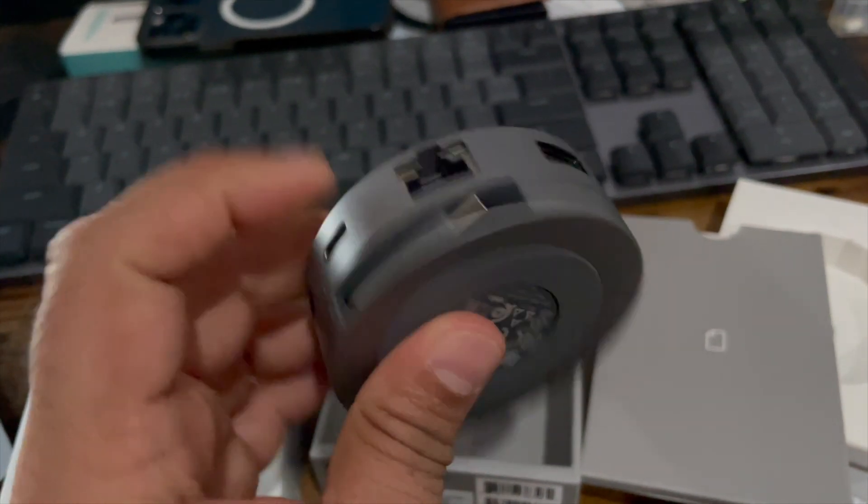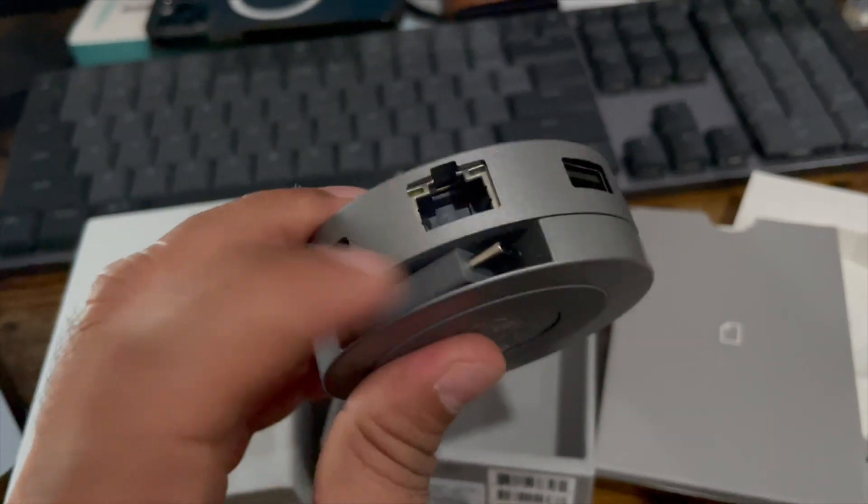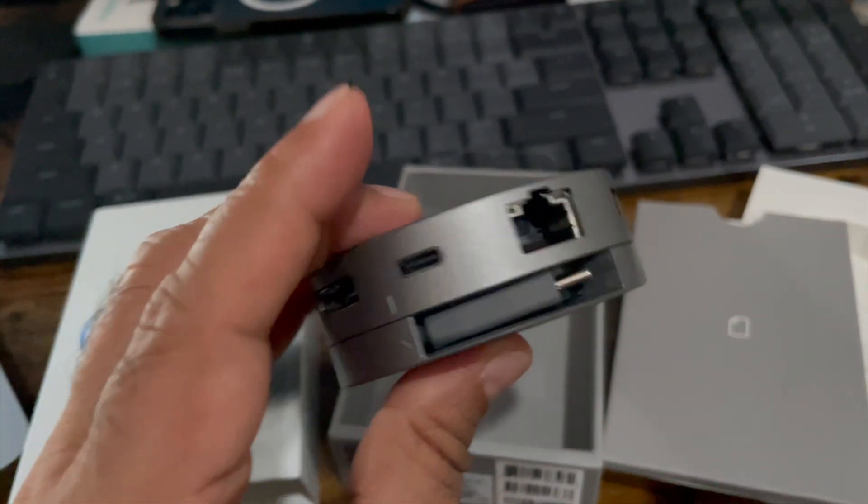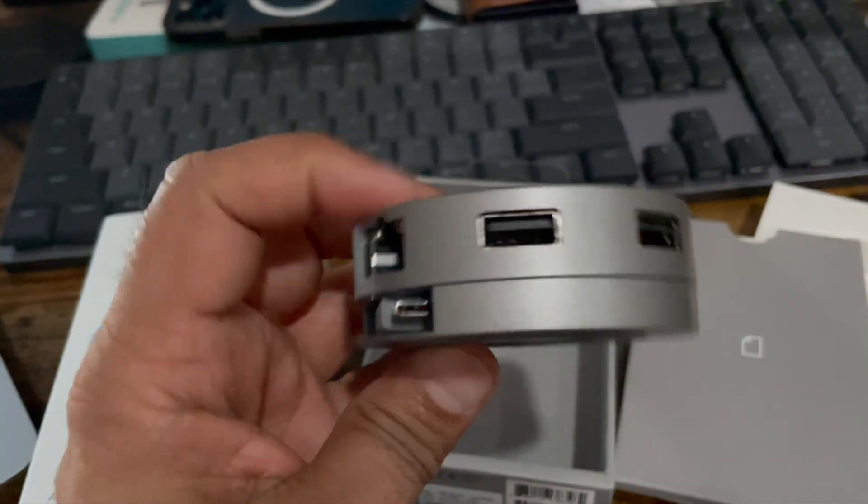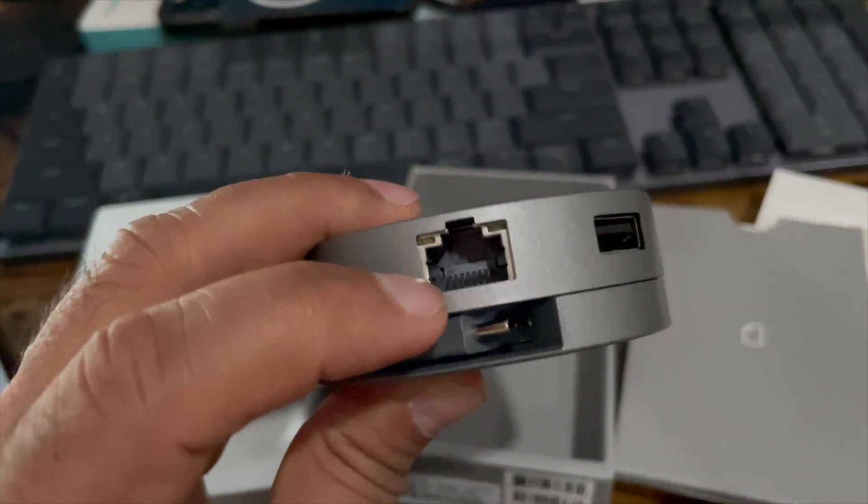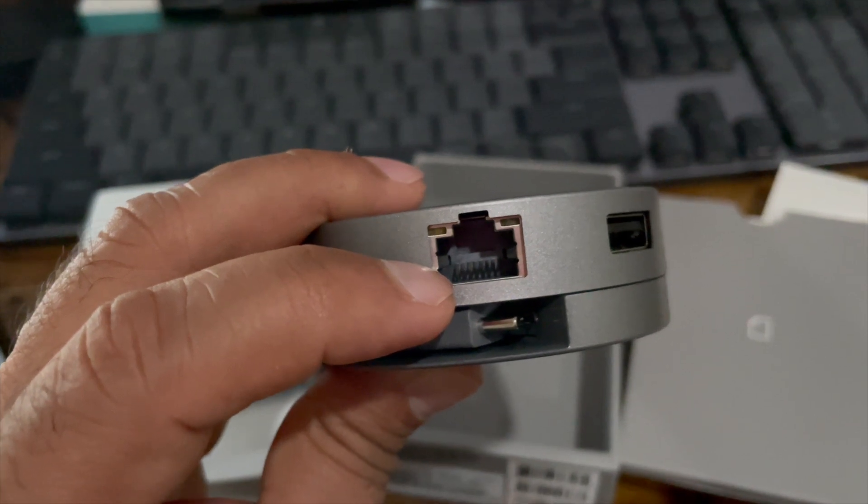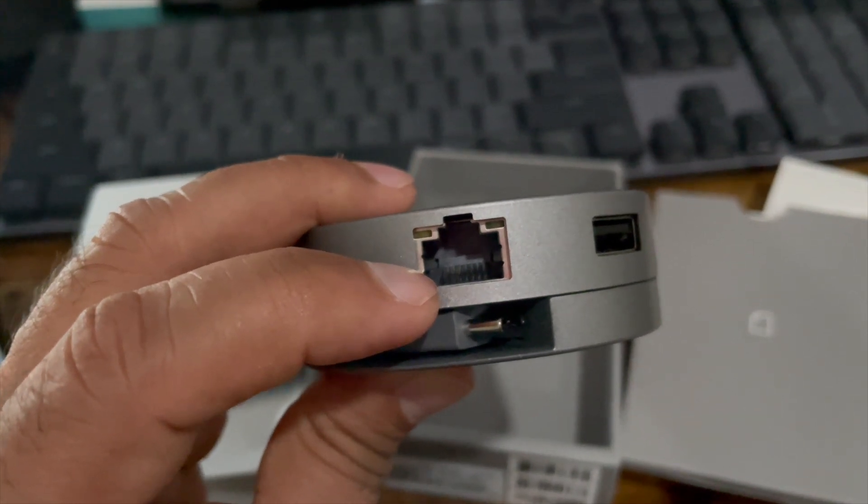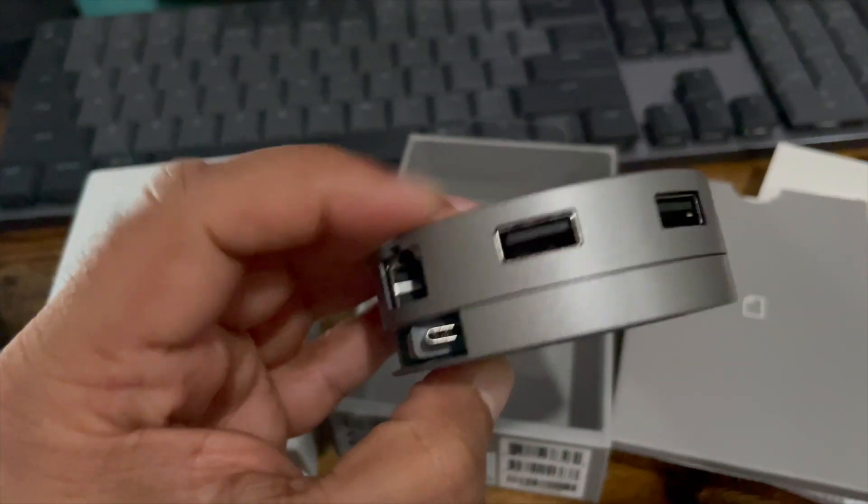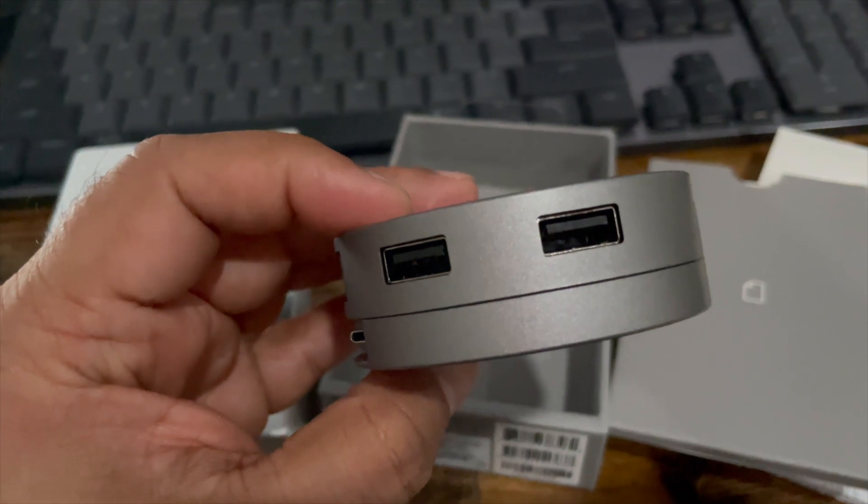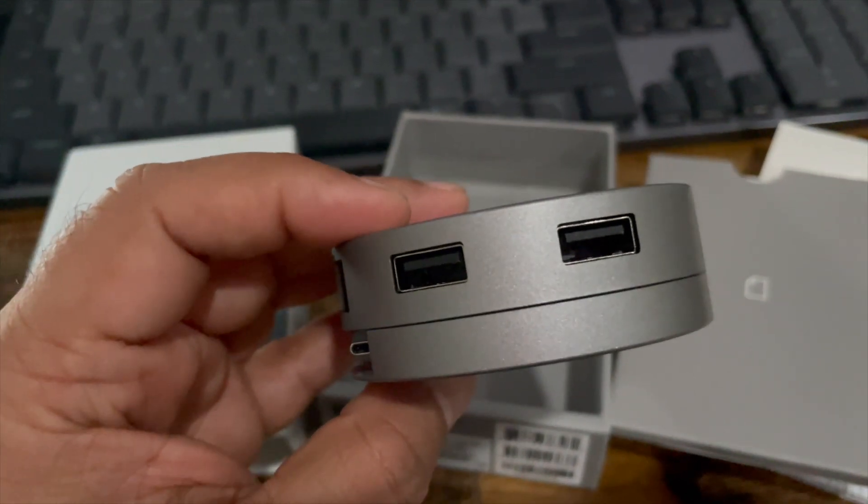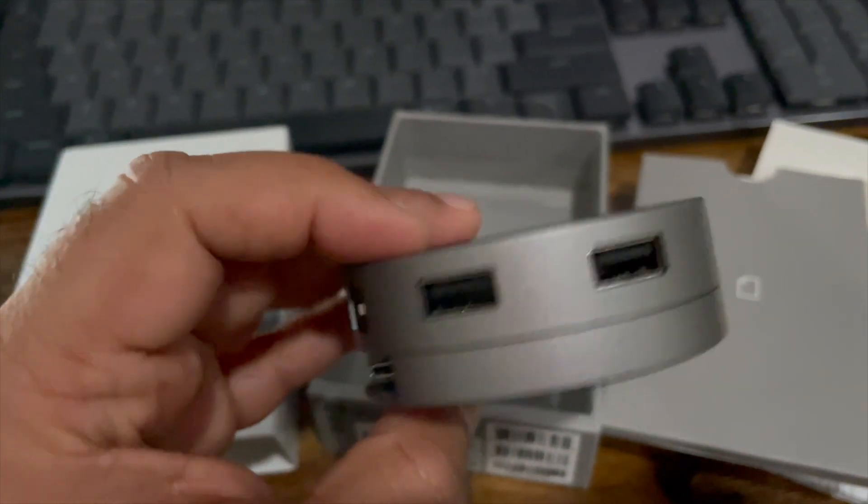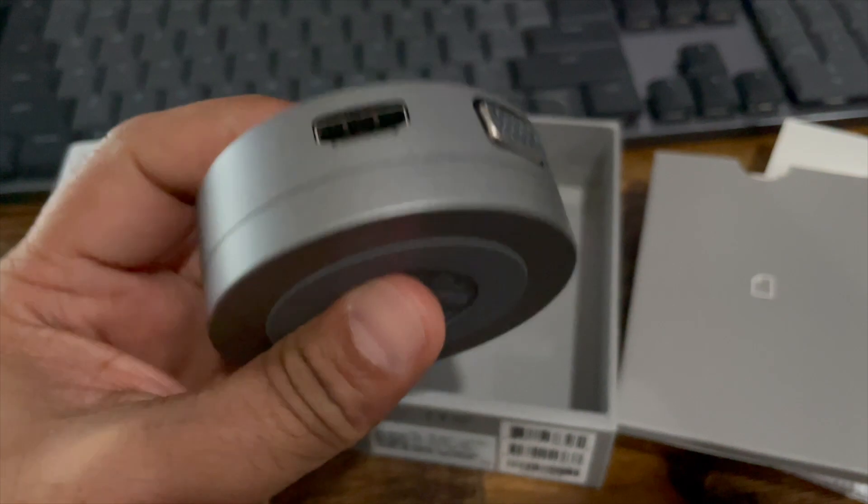It has a USB-C connector that goes into your laptop and then around the type of connectivity it has, an RJ45 LAN that supports 10/100/1 gigabit transfer speeds. Two USB-A ports. This supports 10 gigabits transfer speeds to the devices that you connect.